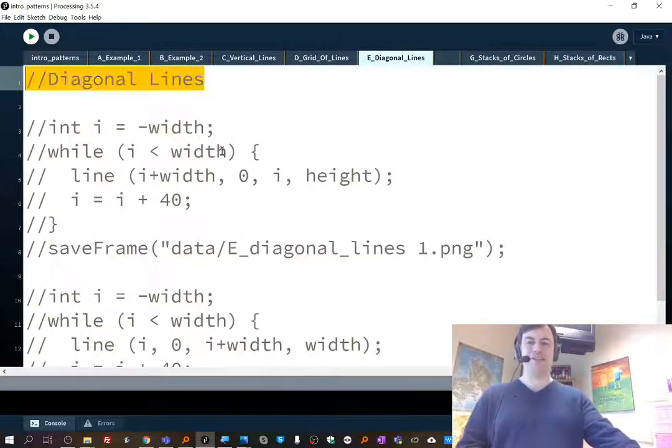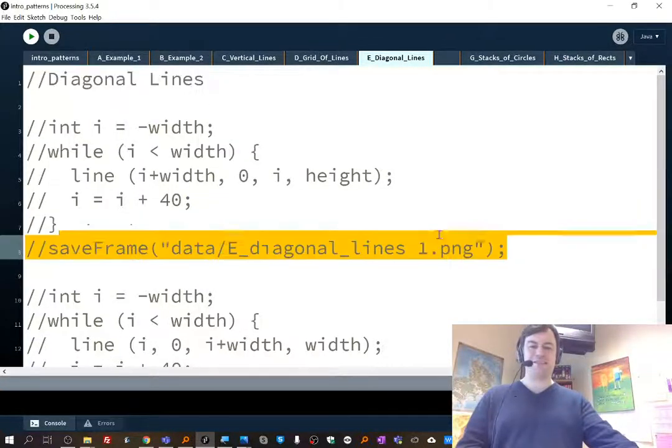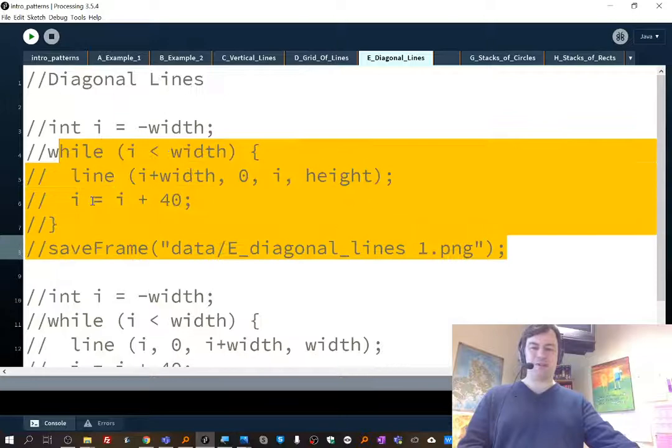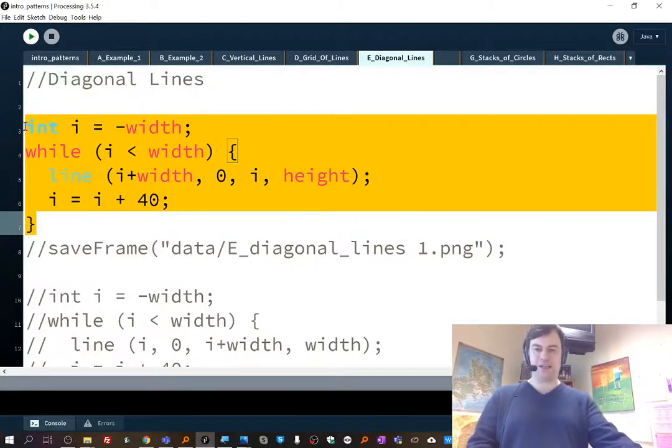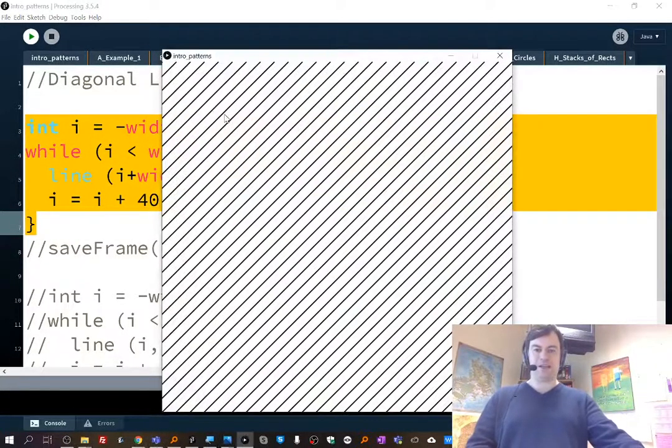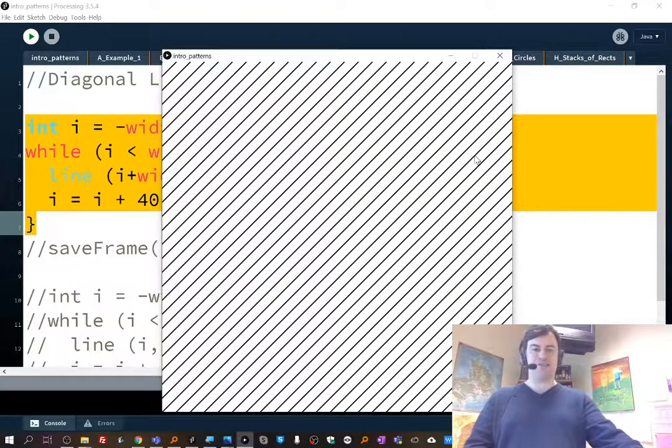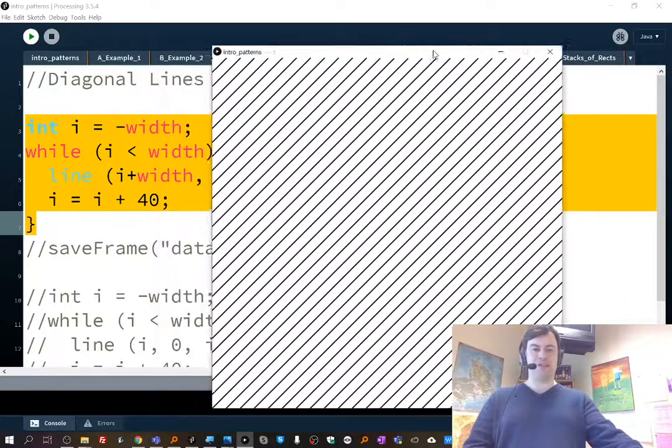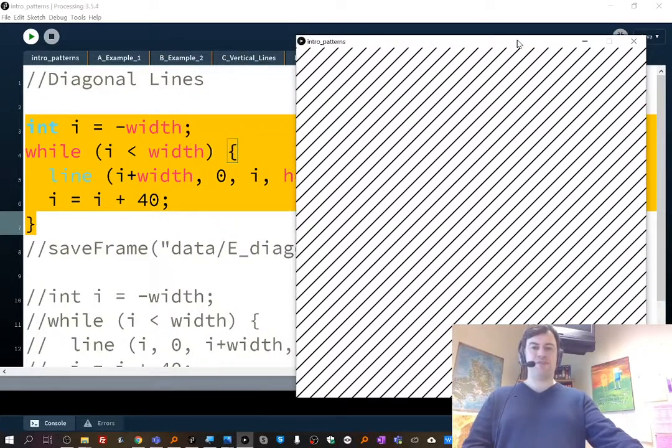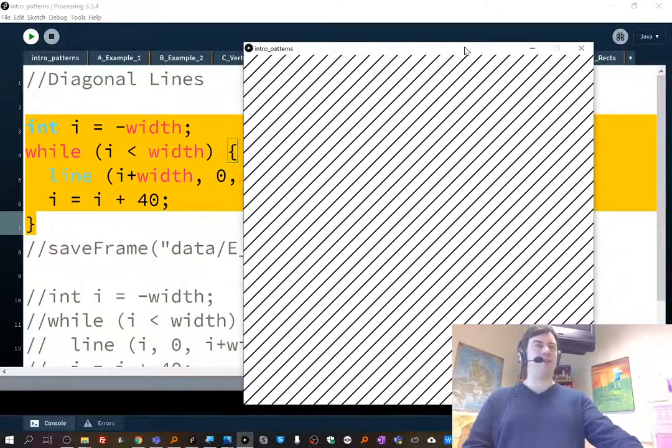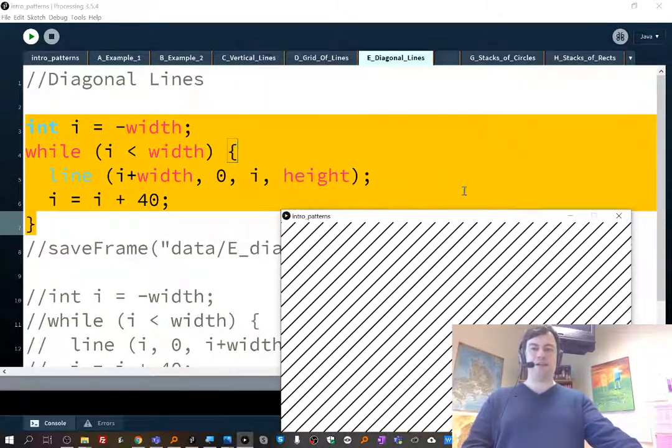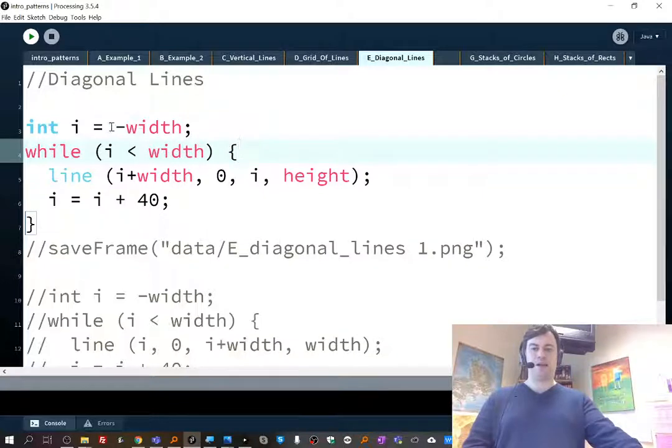So diagonal lines. This is an example of one of them. It's going one way, and I guess it's the ones that are going this way. So the deal is that I made all the lines the same length, and I started off the screen.